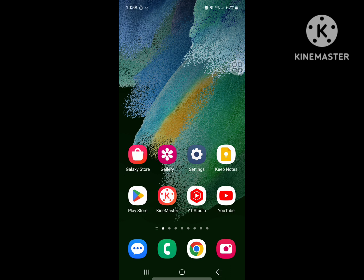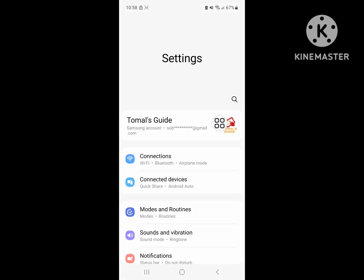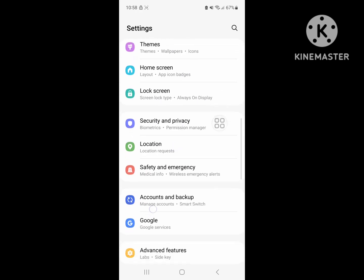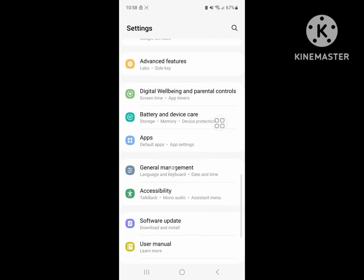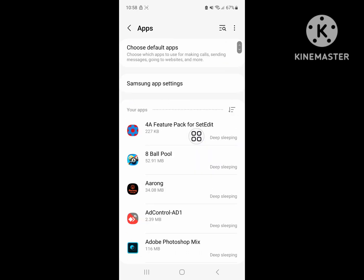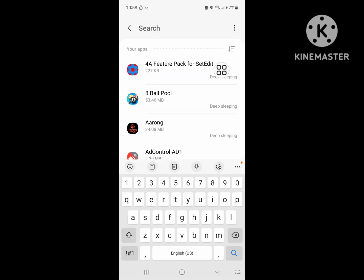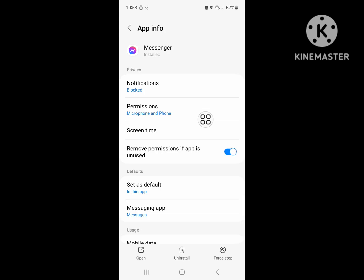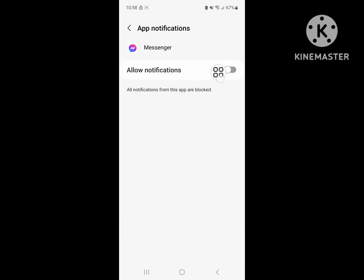Now go to Settings, then go to Apps or Application Management, and click on Apps. Now search for Messenger, click on Messenger, click on Notification, and enable it.